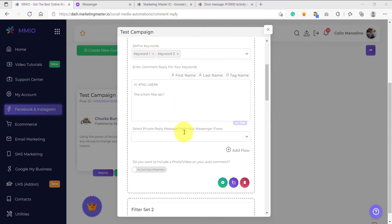When you assign a chatbot flow, what would happen is if the user comments on our post, then a chatbot flow will be sent inside of that person's Facebook Messenger inbox.